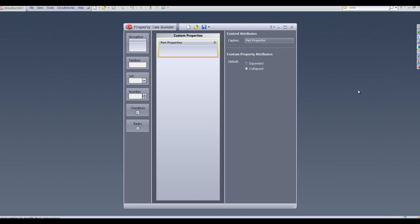What we see here is the custom property tab builder interface. On the left hand side we have a choice of boxes that we can put into the central column, and on the right hand side we have the control attributes for the box that we've entered into the custom properties column.